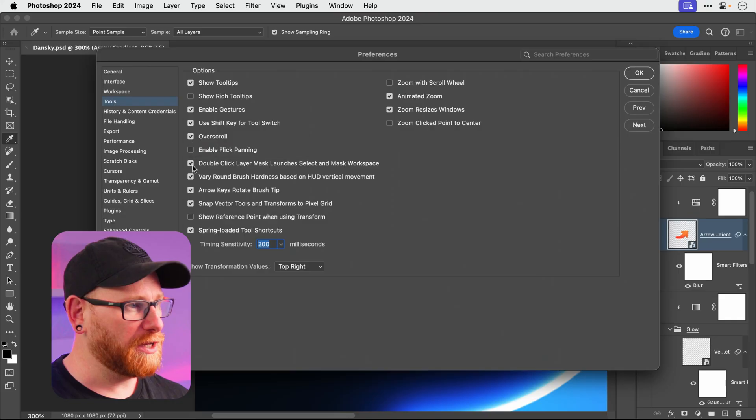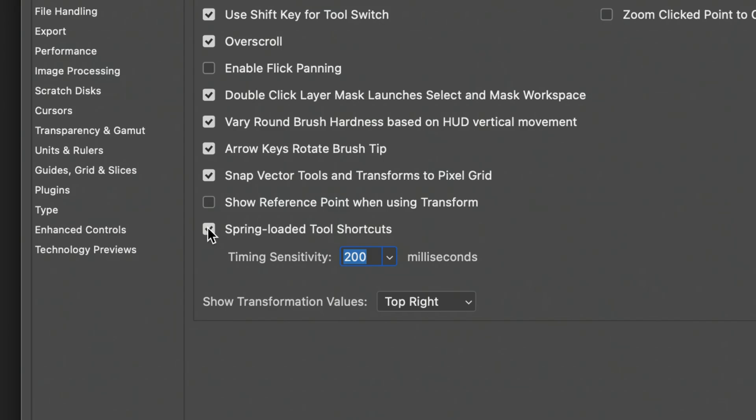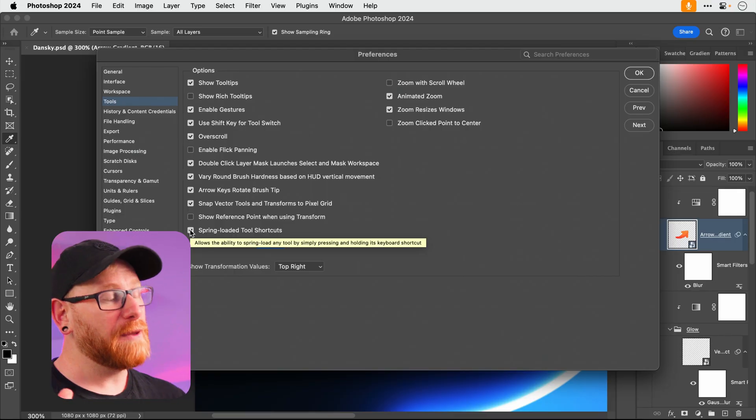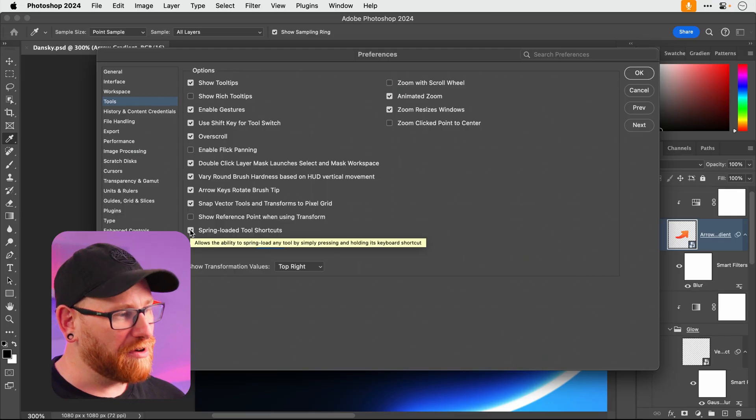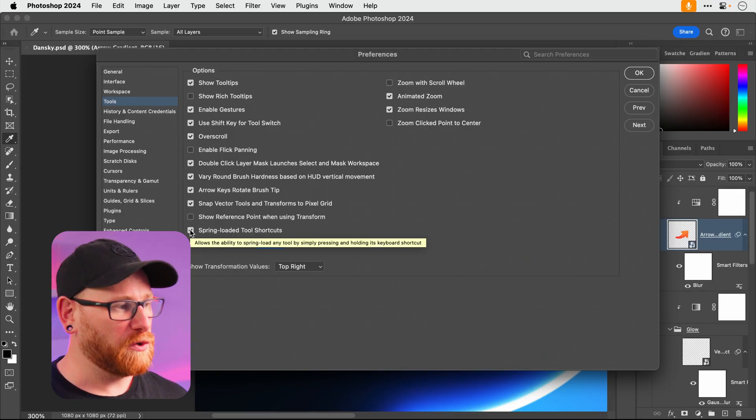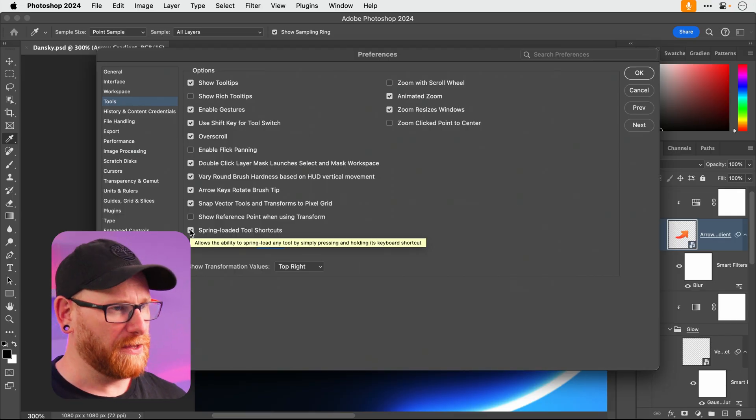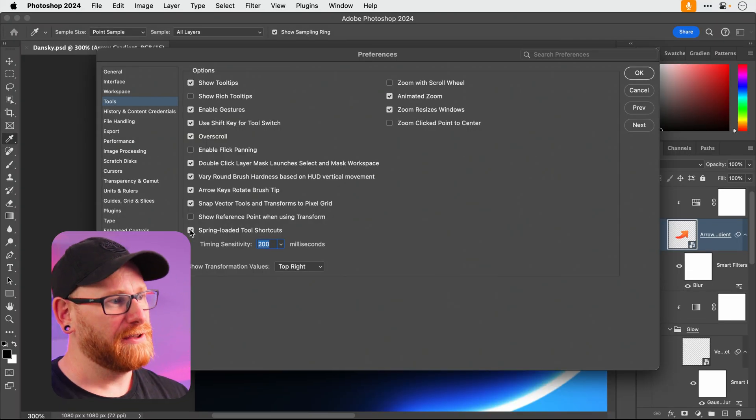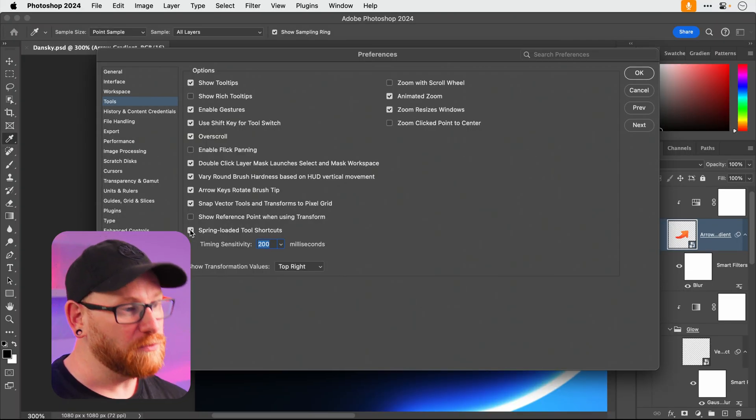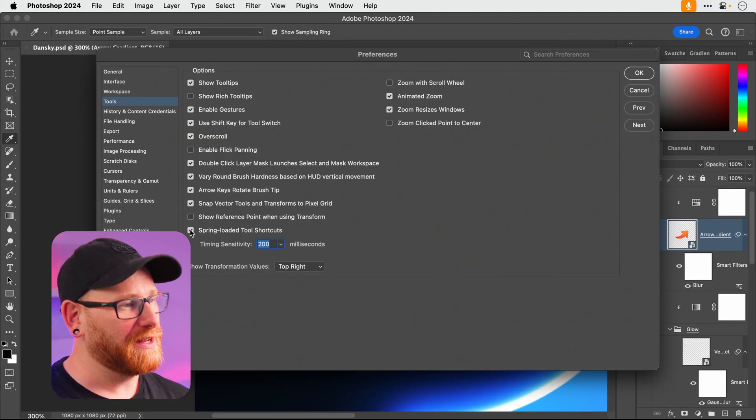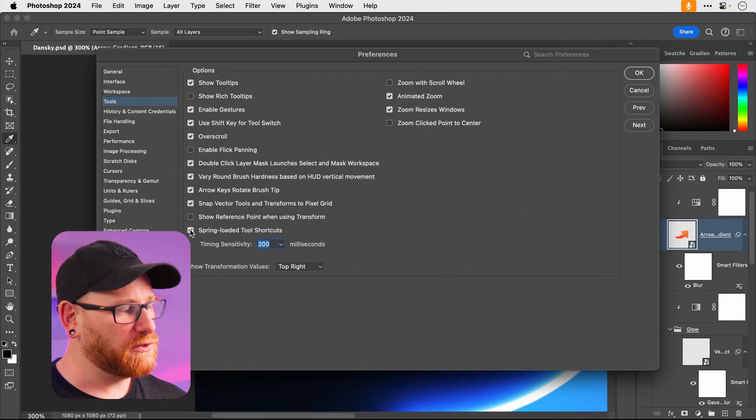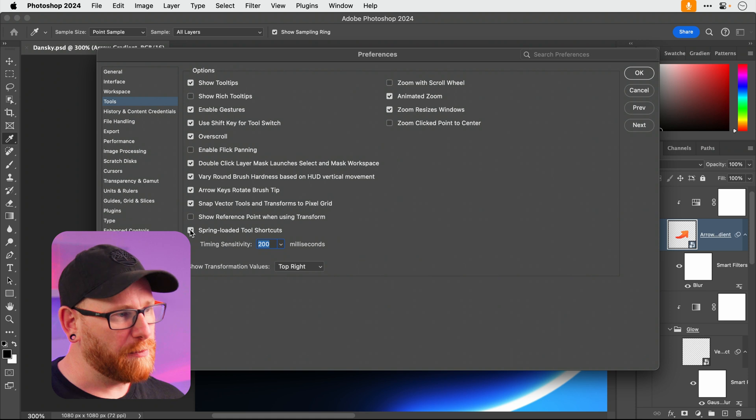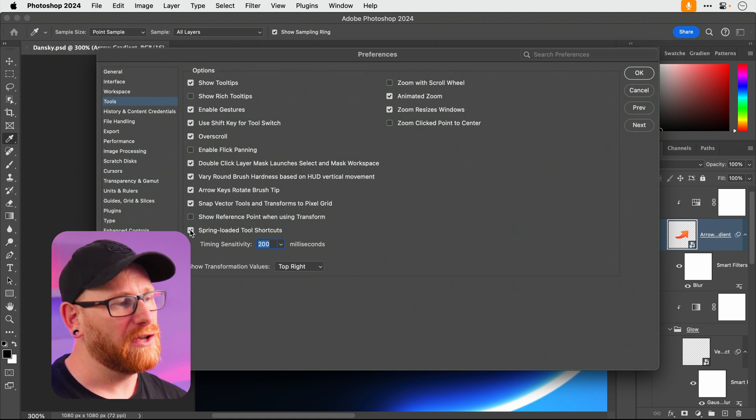Anyway, next up, this is when you absolutely must disable spring-loaded tool shortcuts. Oh the amount of times I would press B for the brush tool or I would press Z for the zoom tool, yes that's the one, and the tools just wouldn't respond and I would have to keep pressing it and it got so irritating.